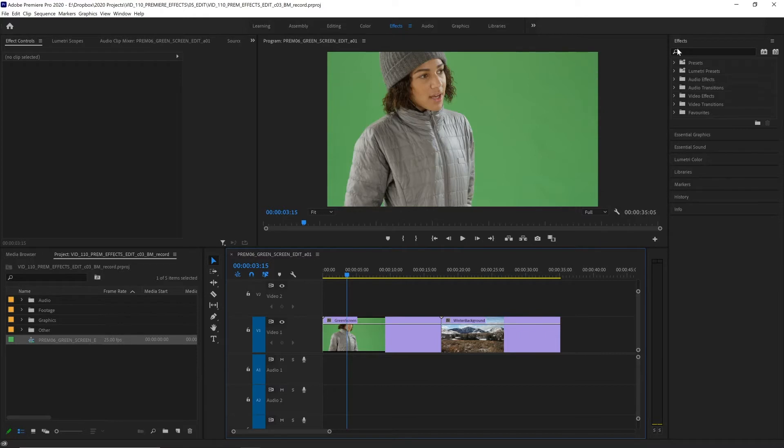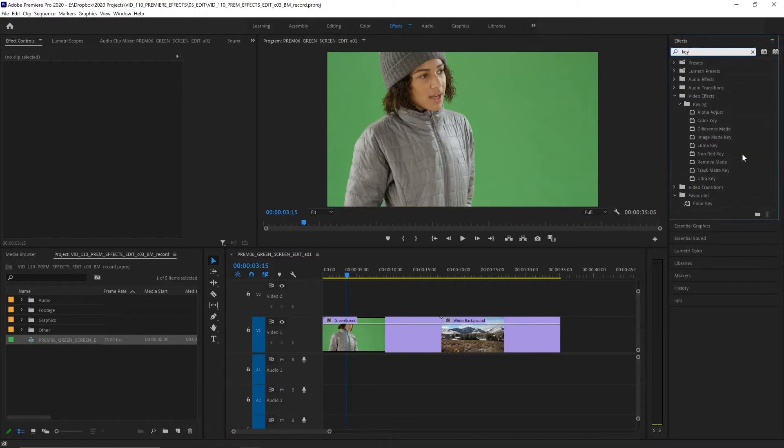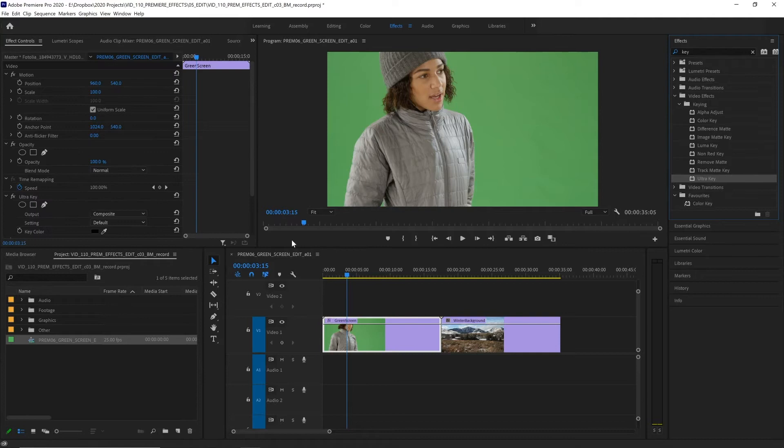So let's search for key inside of our effects panel and there are a bunch of options but for removing a green screen generally Ultra Key is going to give the best result. So let's apply that to our footage and now we have all parameters over here that we can edit.